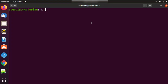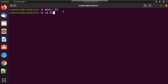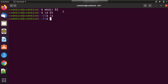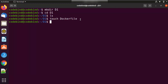Let's see how we can create a Dockerfile and then build it to make an image. I'm in my home directory, so I'm going to create a directory called d1, then cd into it. Right now it doesn't contain any files or folders. Let's create our Dockerfile here using the touch command. By convention we usually name it 'Dockerfile' with a capital D and no extension.